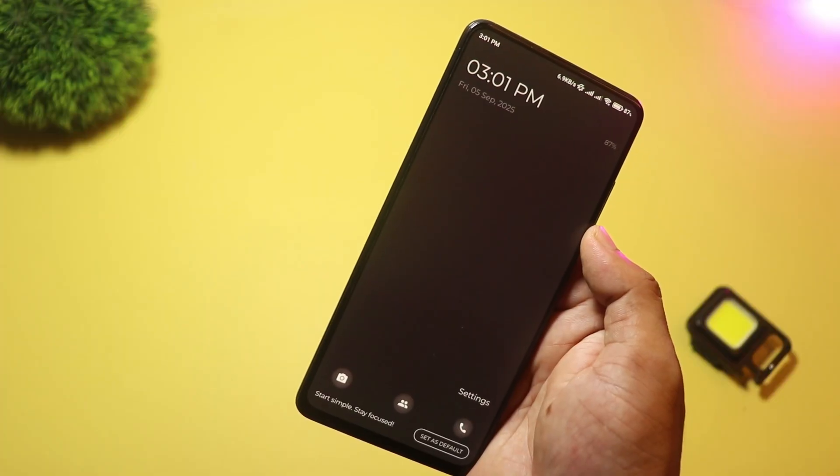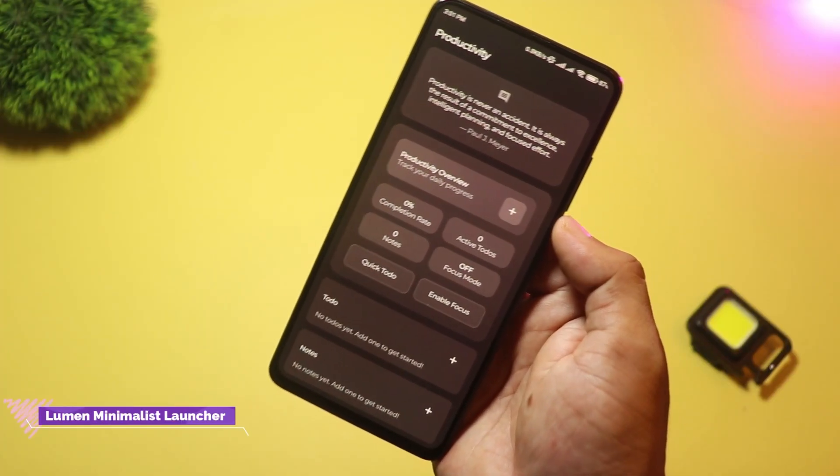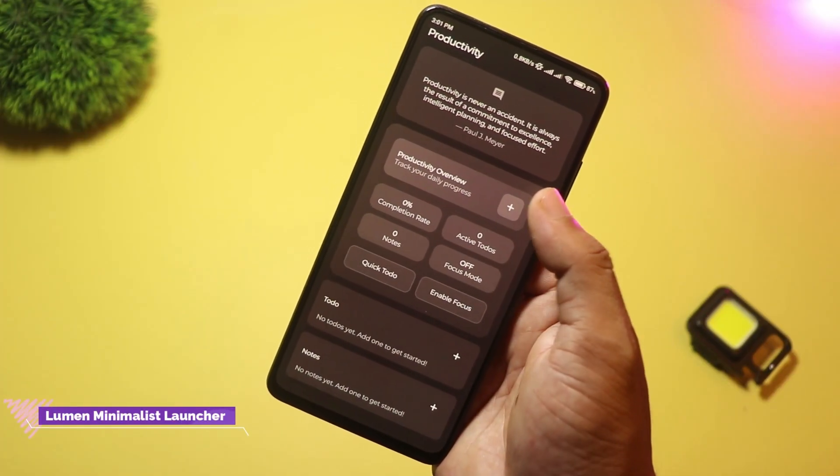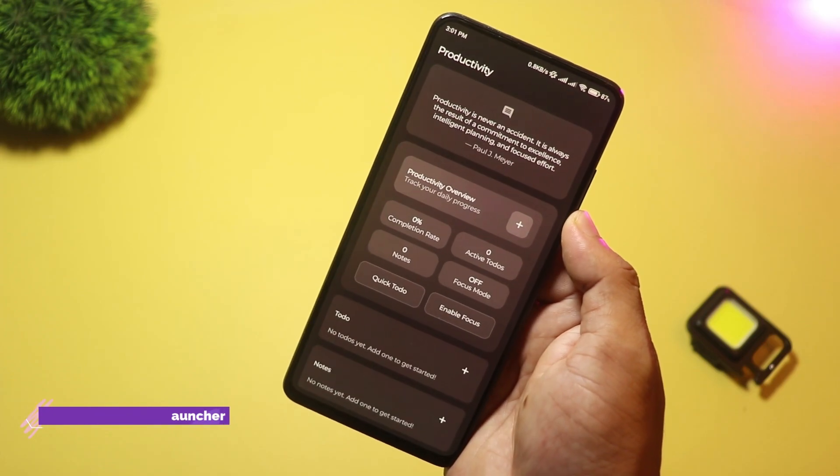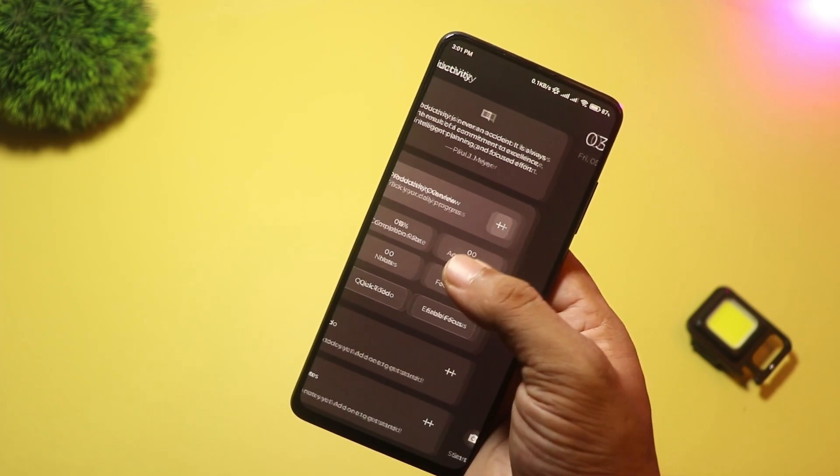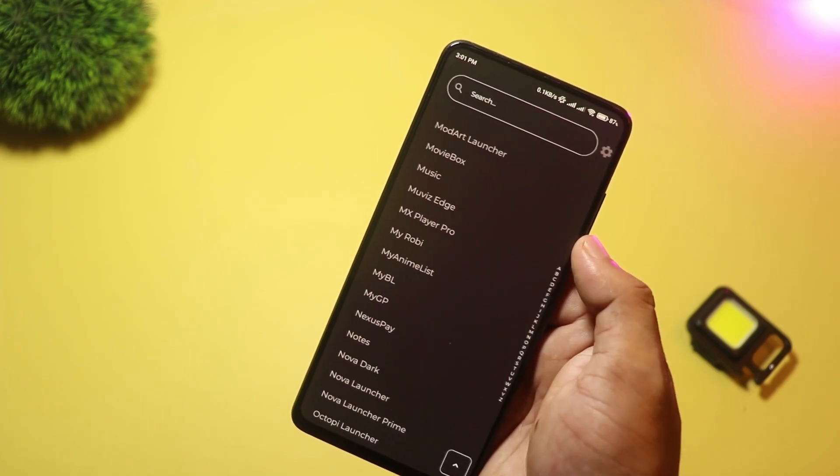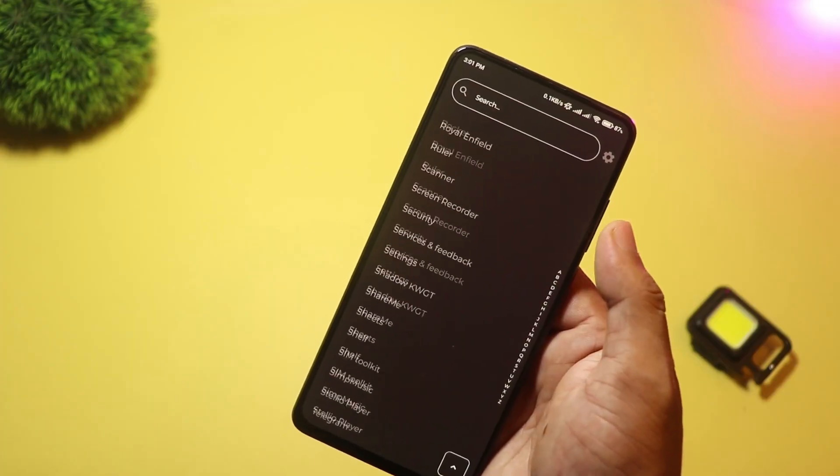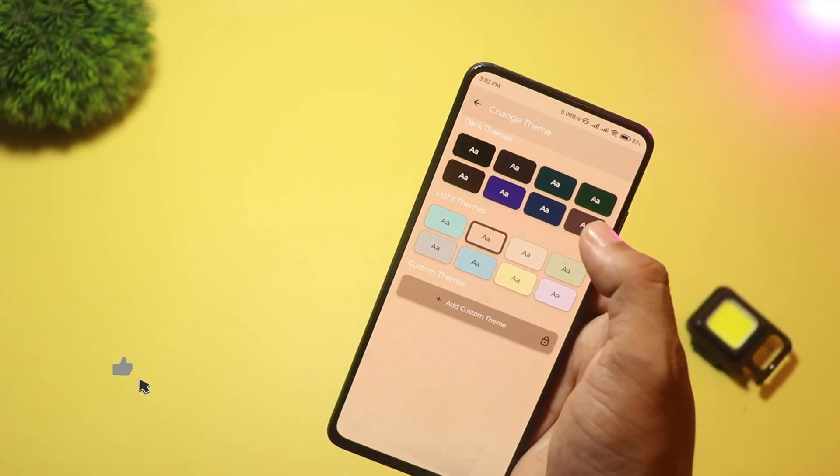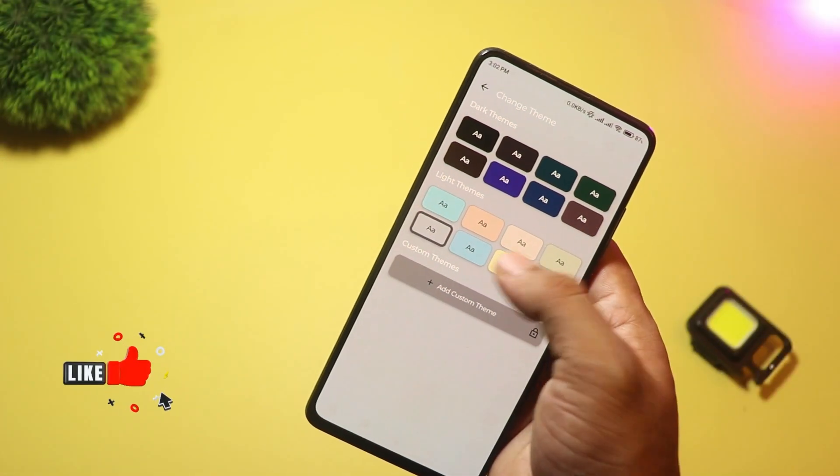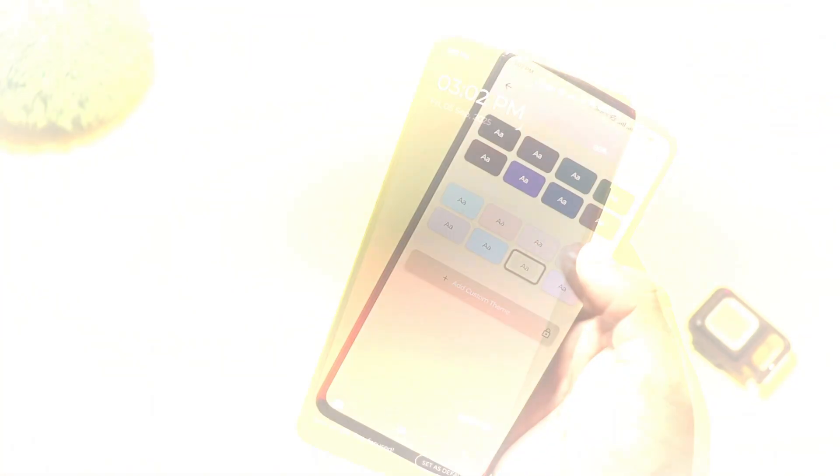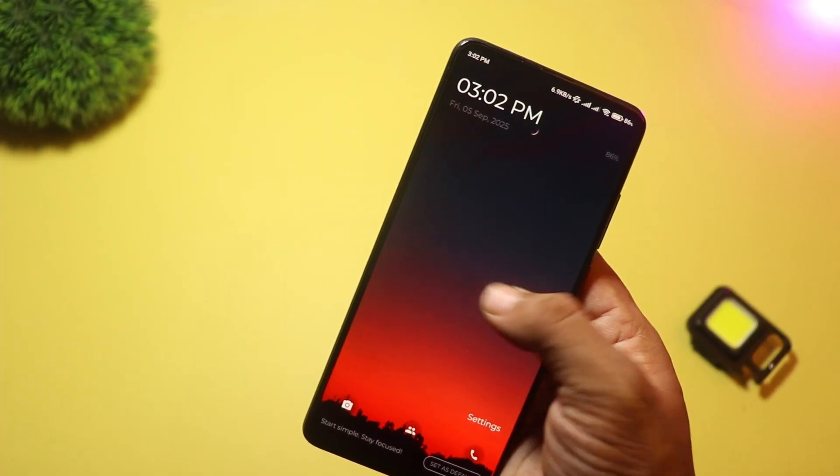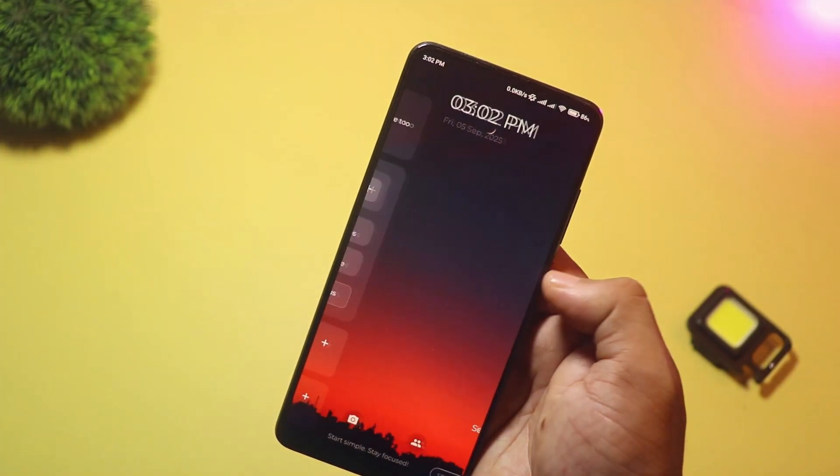At number three, we have Lumen Minimalist Launcher. This one strips back everything to help you focus: clean home screen, app filters, notification control, and simple widgets. It's perfect if you want less visual clutter and fewer distractions. The product pages and app descriptions emphasize distraction reduction and productivity features.